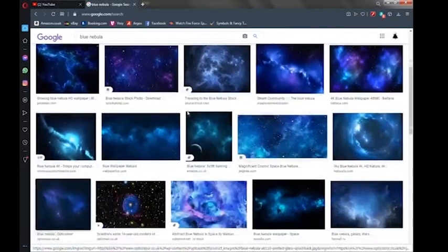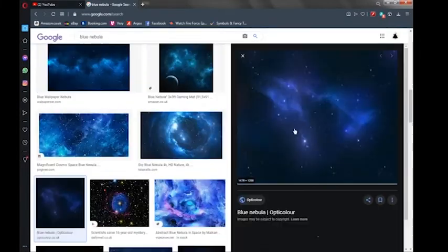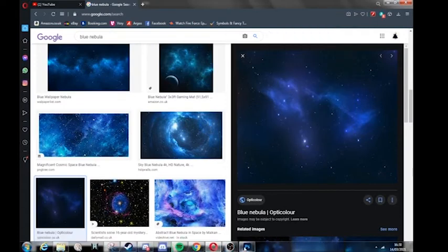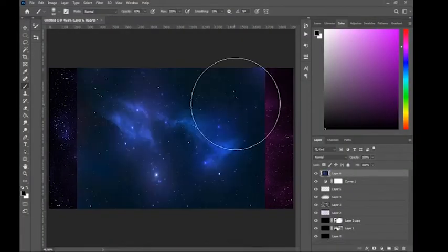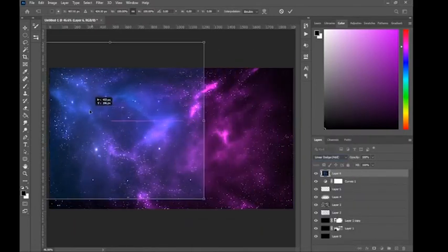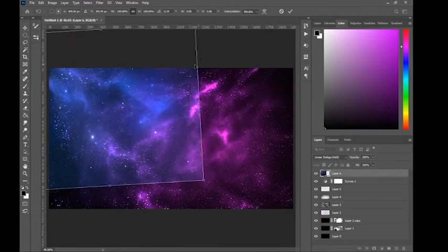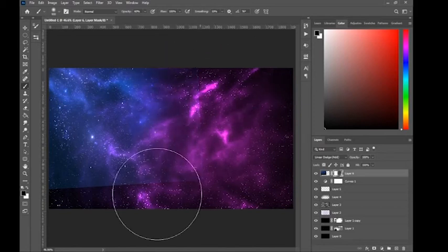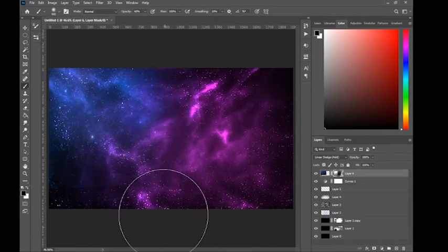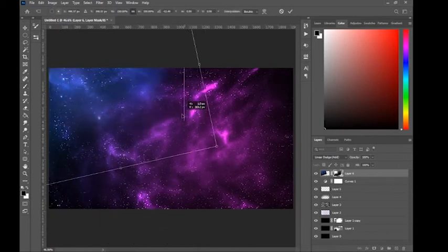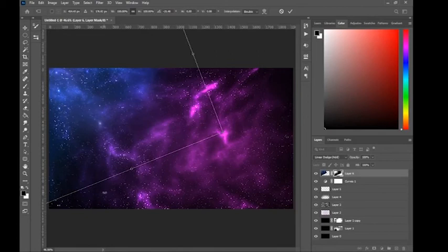Next, go around the internet and grab a specific image to give it more color. I'll choose this blue one. Set the blend mode to Linear Color Dodge — this will give it more atmosphere and depth. Add a black mask and erase the edges of the image to blend it in naturally.